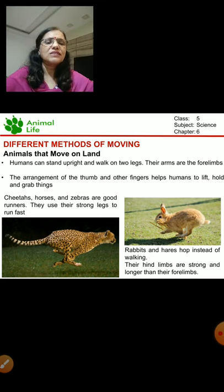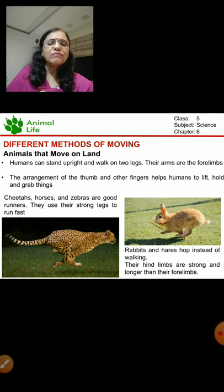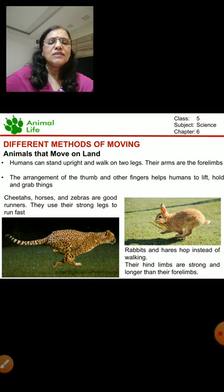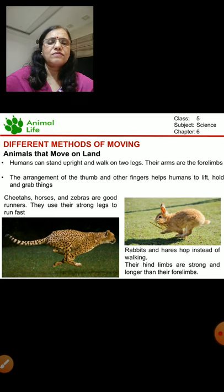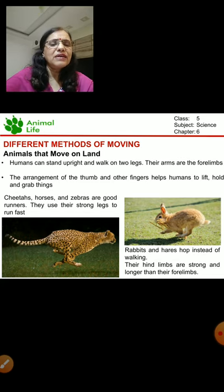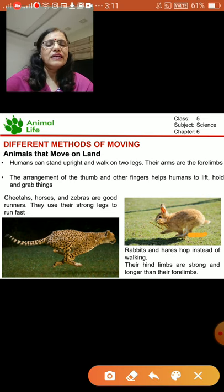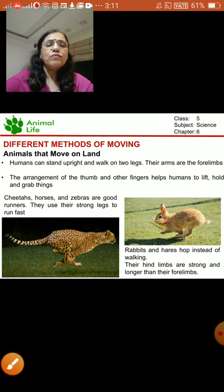About wild animals — you can see the picture here of cheetahs, horses, and zebras. The cheetah is the fastest running animal; it can run very fast because its legs are strong. Rabbits and hares hop — they cannot walk, they hop. Their hind limbs are strong and longer than their forelimbs, as you can see in the picture, and that is why they can hop.